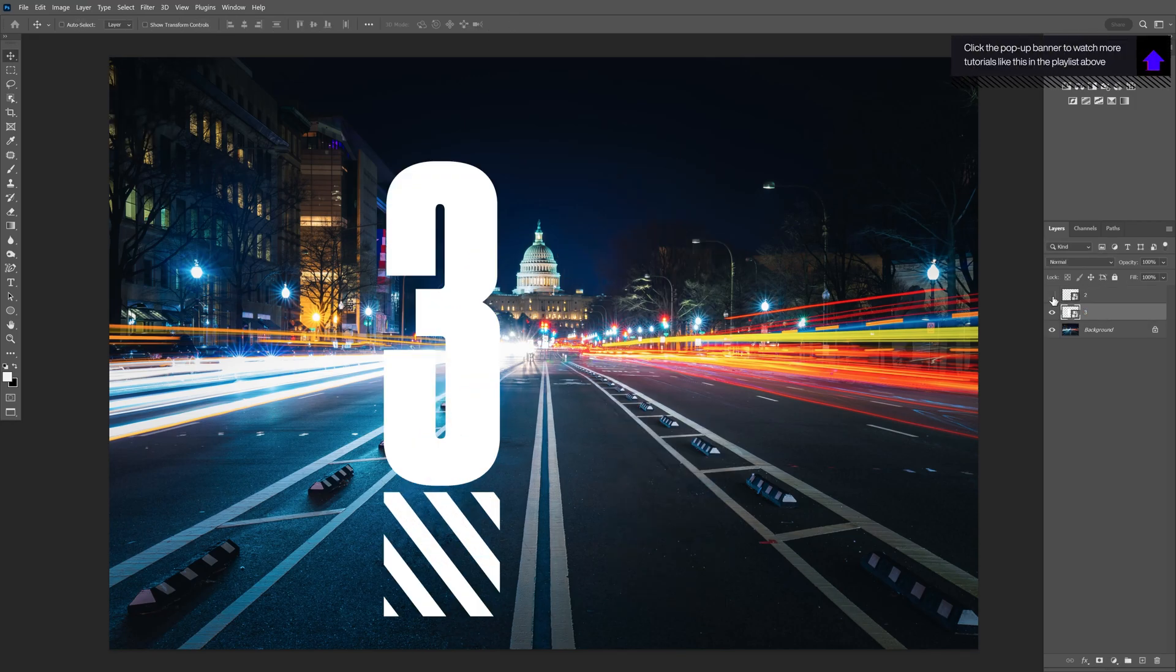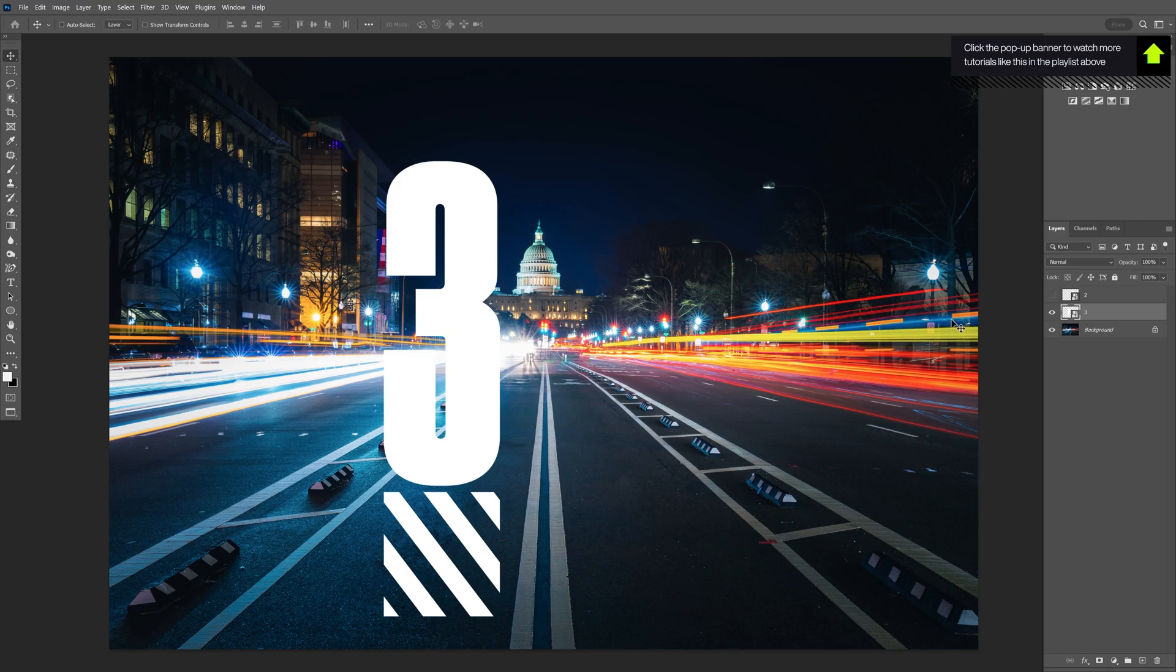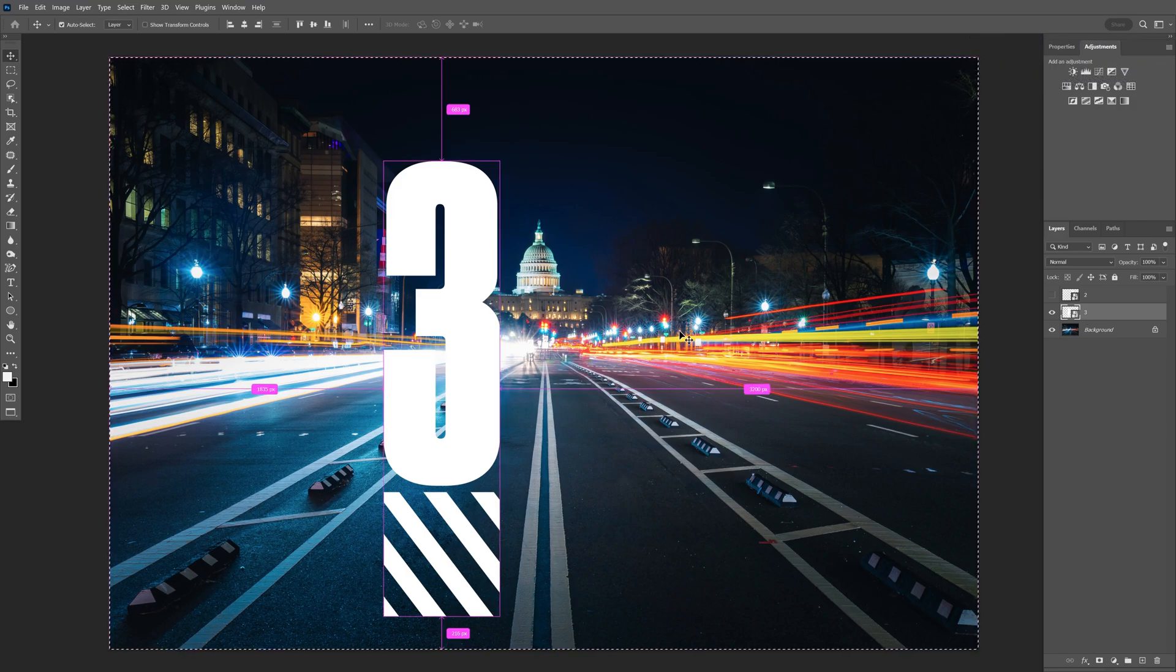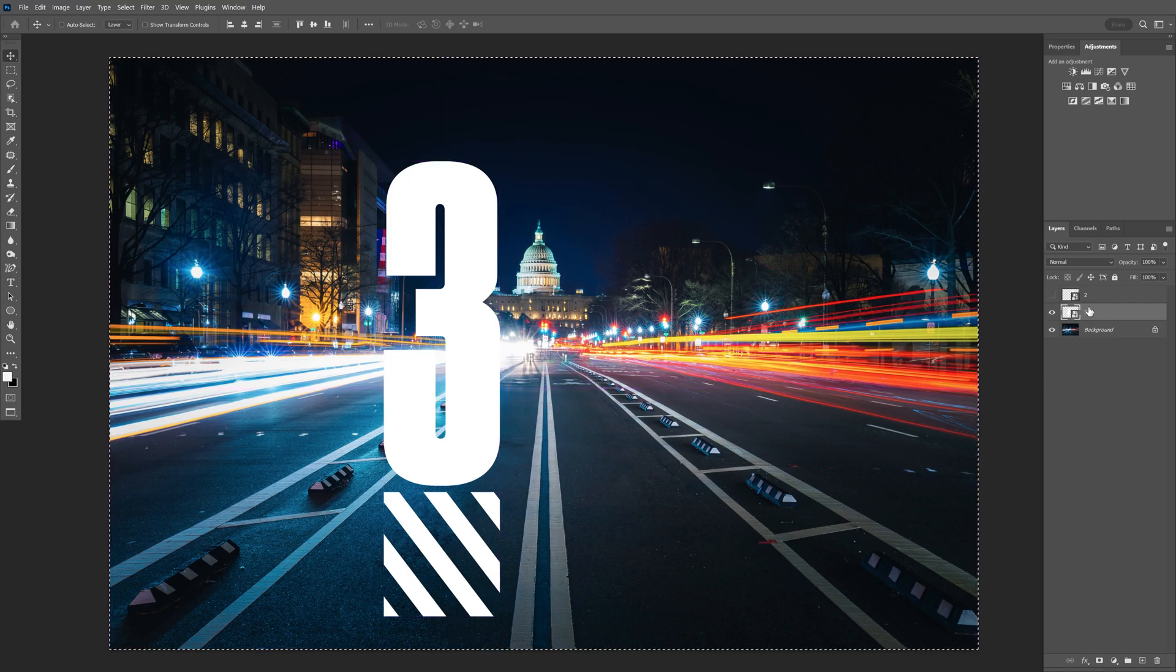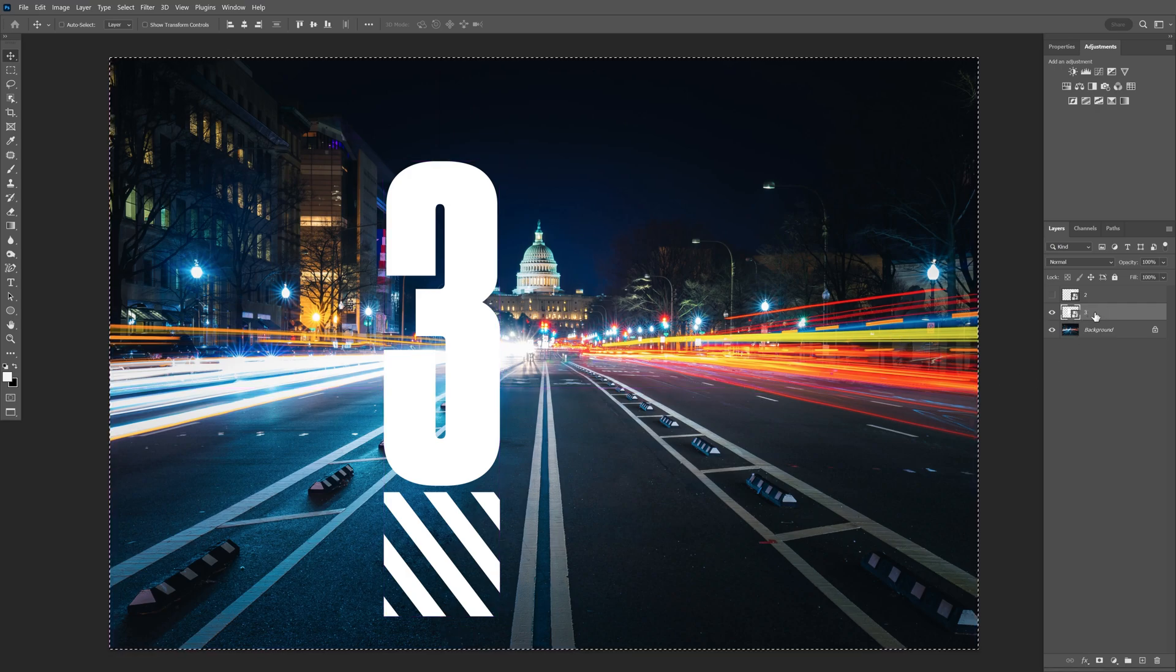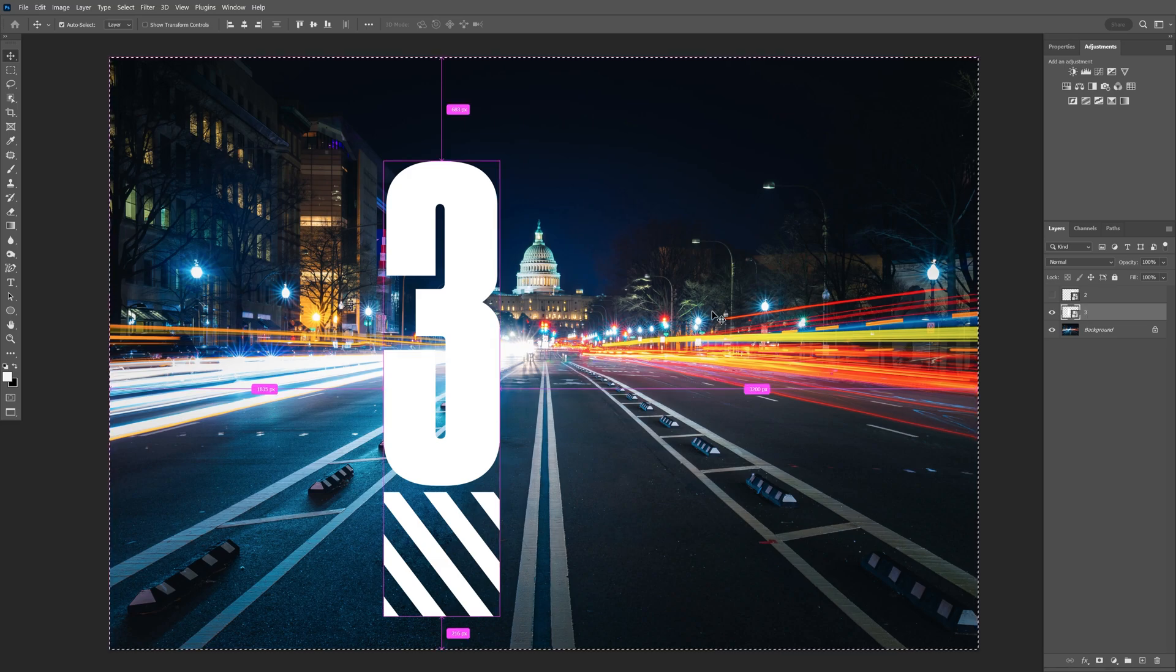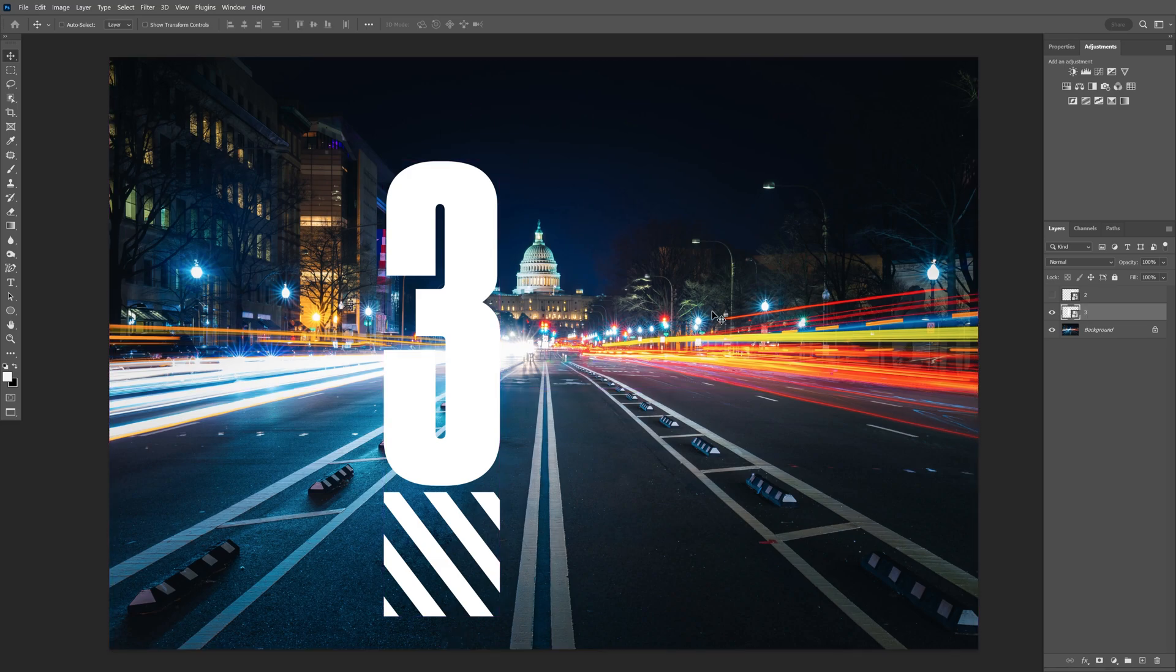I'm going to uncheck the number two and I'm going to press Ctrl+A to select the full artboard. I'm going to press Ctrl+C so I'm going to copy paste the number three. Make sure that you're on the layer with the text. From here I'm going to press Ctrl+D to deselect and I'm going to create a new layer.